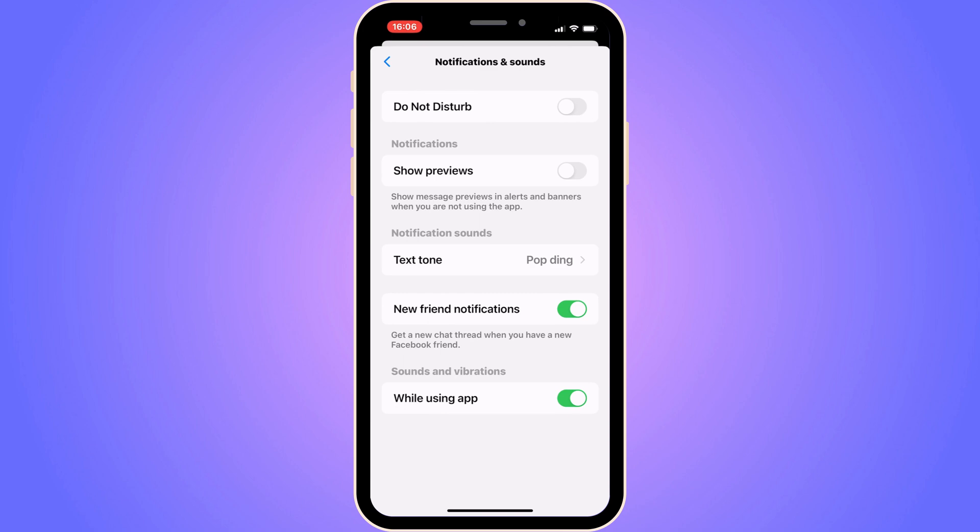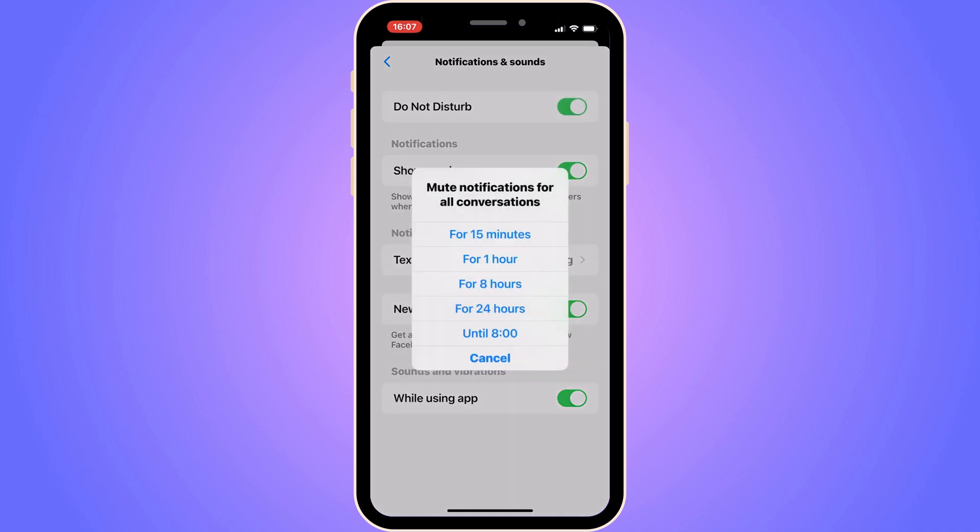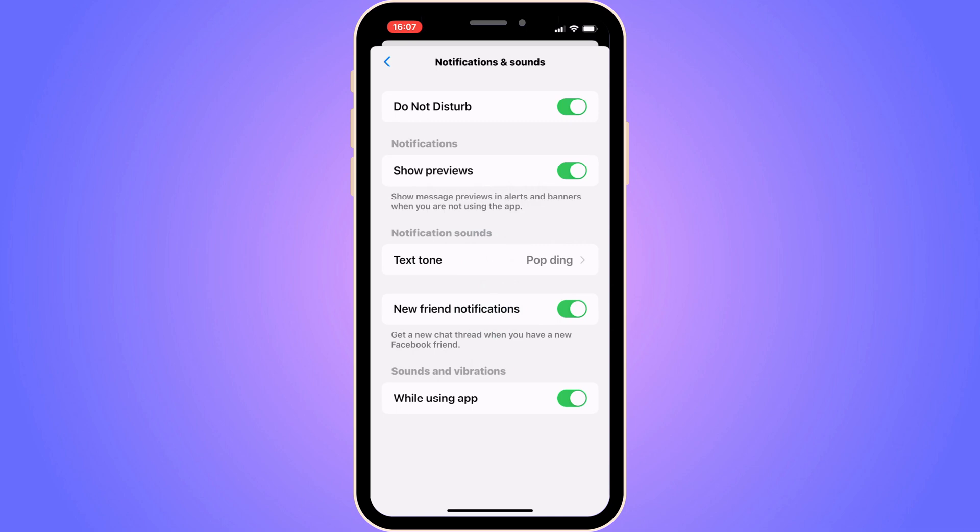If you have show previews, you need to actually enable that setting right here. And if you have the first setting right here, do not disturb, you need to make sure that one is disabled.